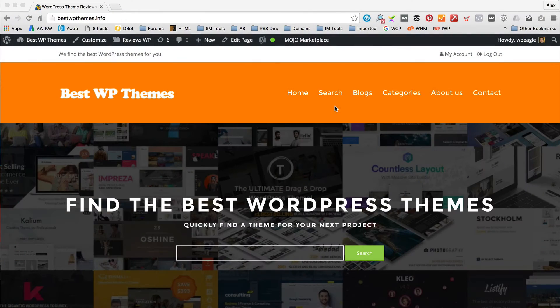I'm over at bestwpthemes.info, which is the site that I made in the original tutorial video on how to make an affiliate marketing website. I'm already logged in and what we're going to do is, first of all, install a plugin.